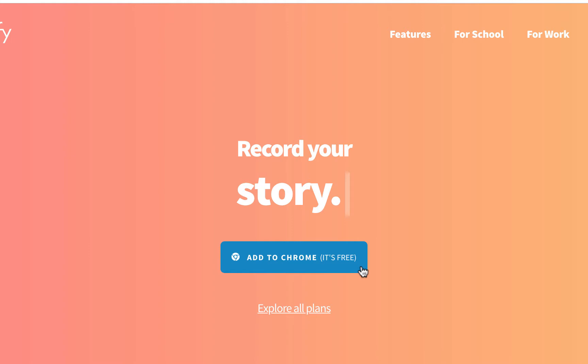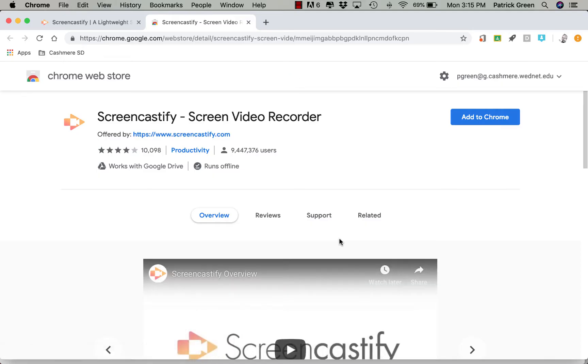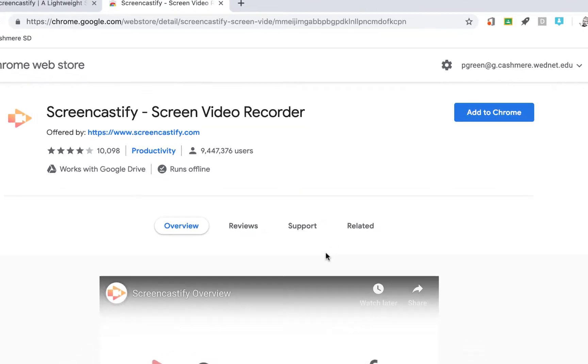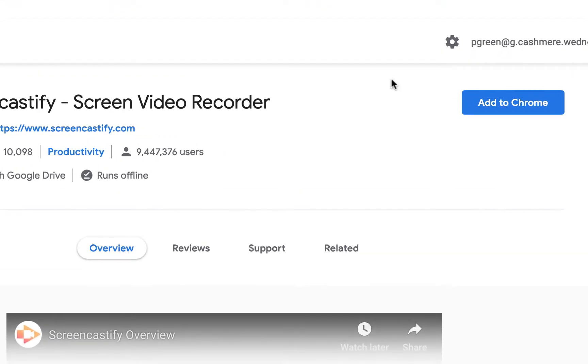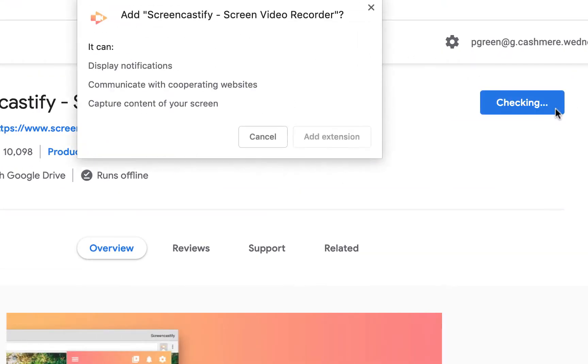you're going to be sent to the Chrome web store. You're going to hit the blue Add to Chrome button, and then you can click the Add Extension button.